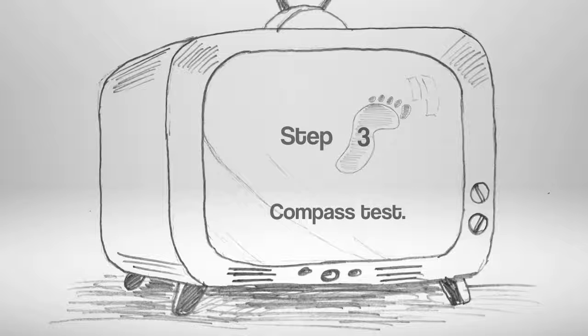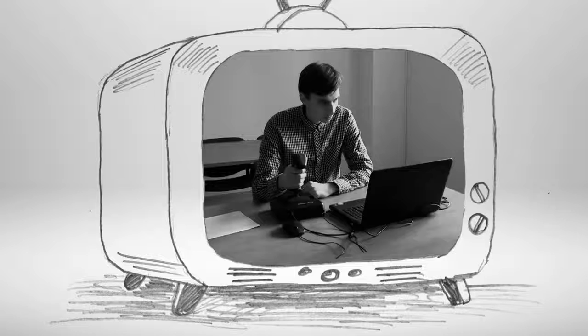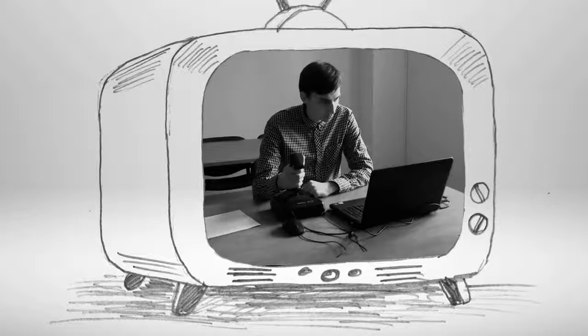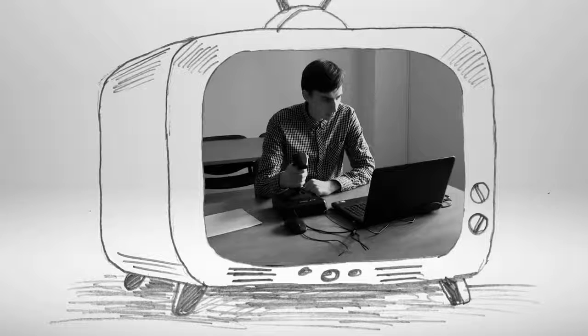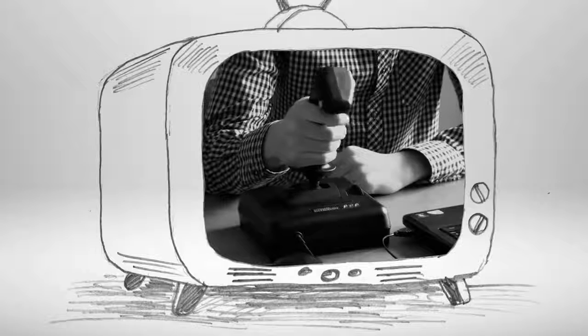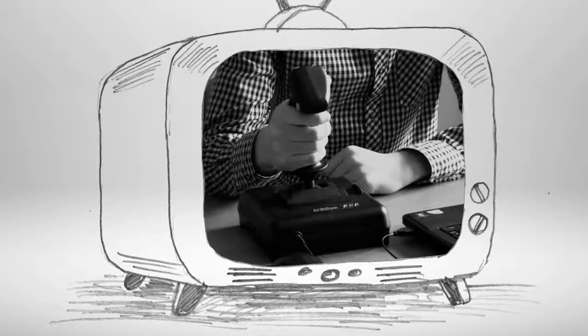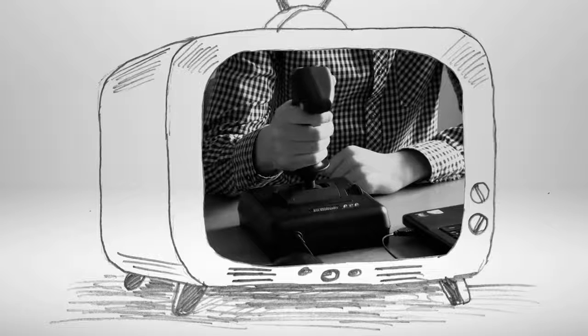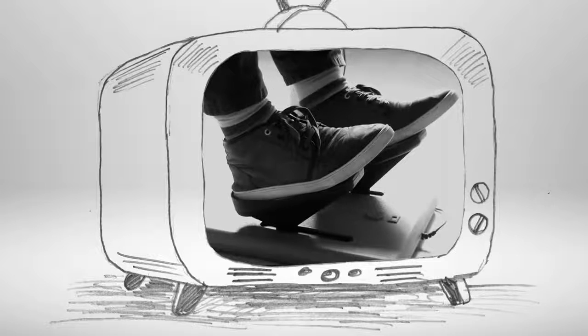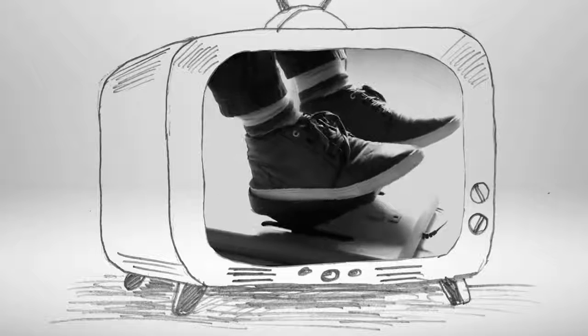Step 3. COMPASS Test. It is a worldwide known test which analyzes a person's spatial orientation, multitasking, short-term memory, mental capacity, and calculations.